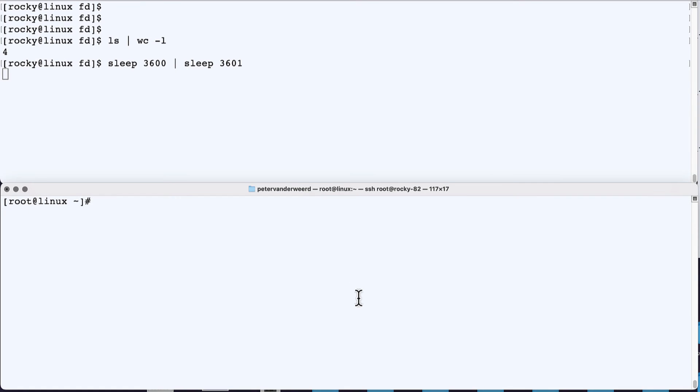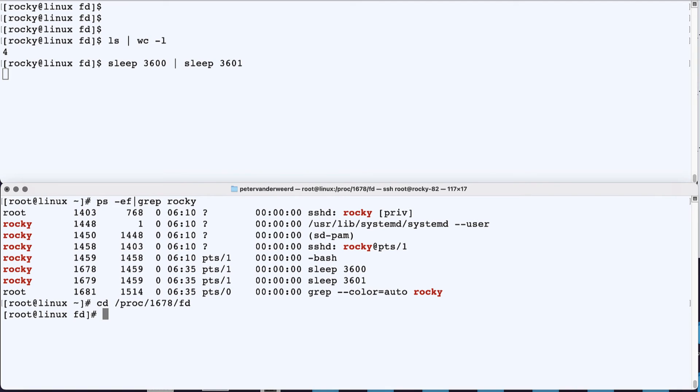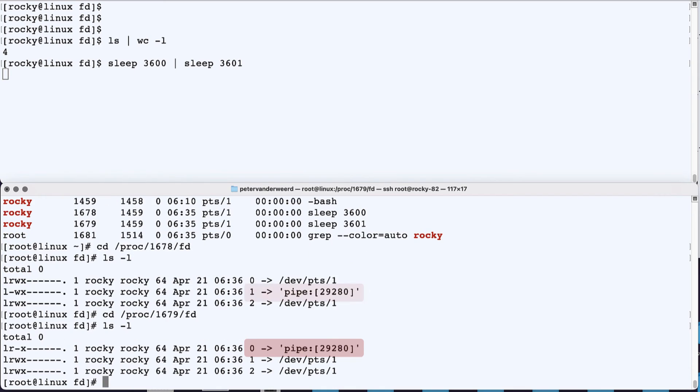So in the second terminal, we find the PIDs of these two processes. And let's look at the source process. So I cd to the file descriptor directory of that particular process and I run ls -l and see that the standard output is symbolically linked to an unnamed pipe.